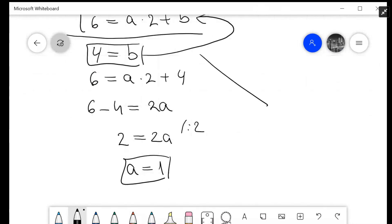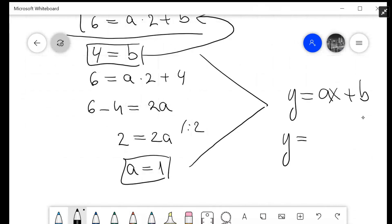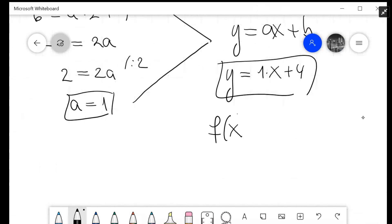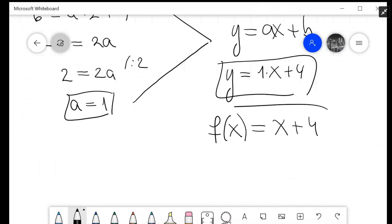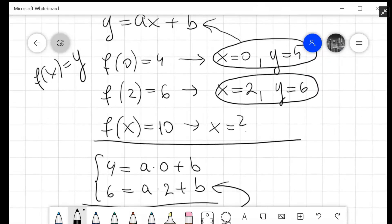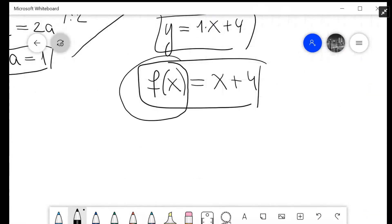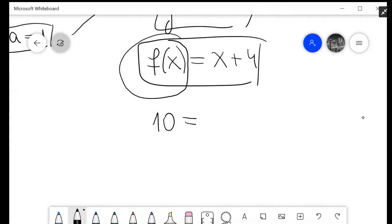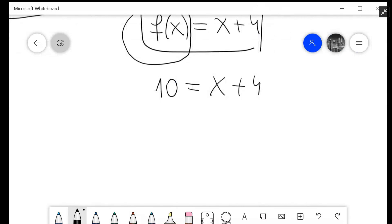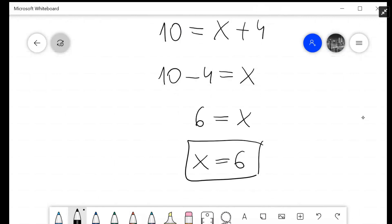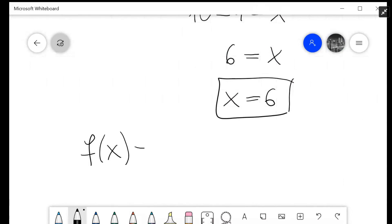Which means we now have our full equation. y, which was ax plus b, is now y equals 1 times x plus 4. And y is just another way of saying f of x, which means f of x equals x plus 4. That is our function. The question was: what is x if f of x equals 10? So we plug in 10 instead of f of x, giving us 10 equals x plus 4. Subtracting 4 from both sides: 10 minus 4 equals x, so 6 equals x, or x equals 6.